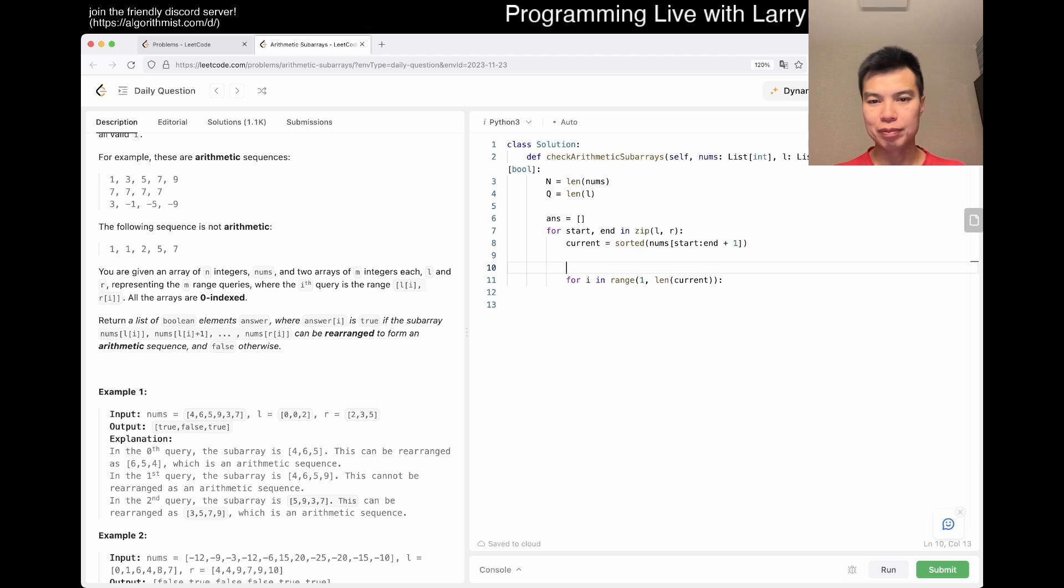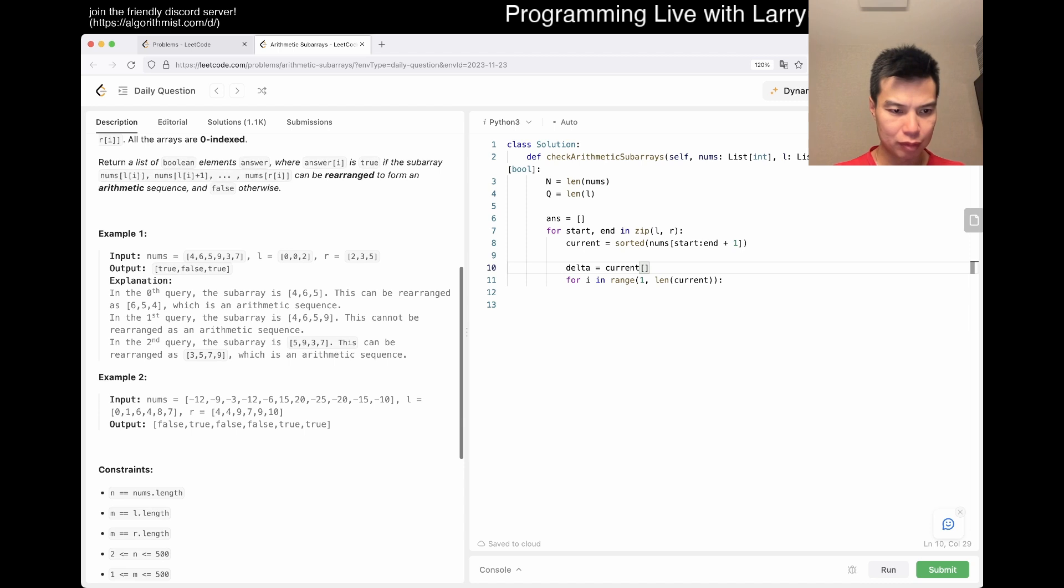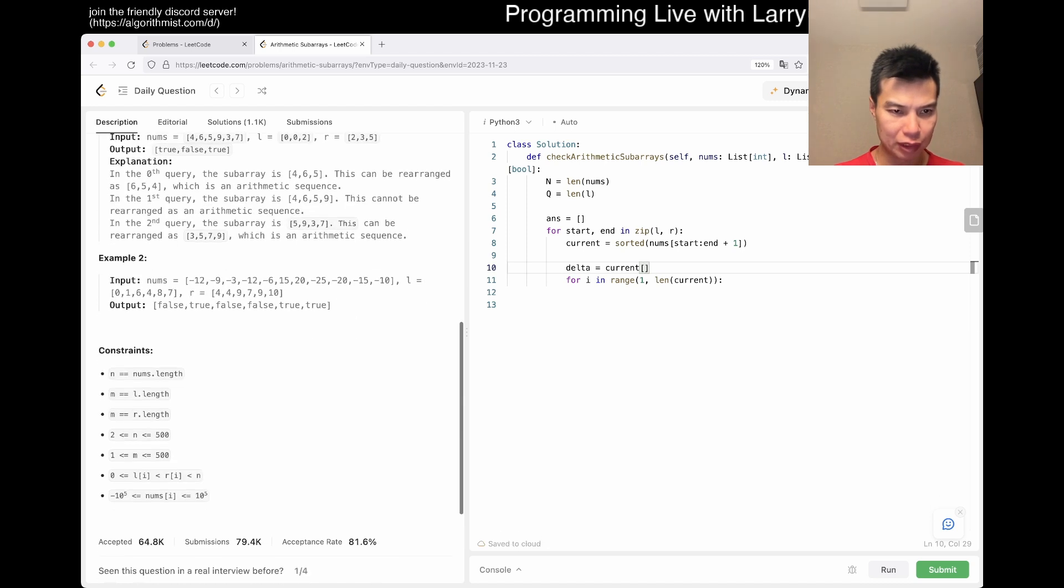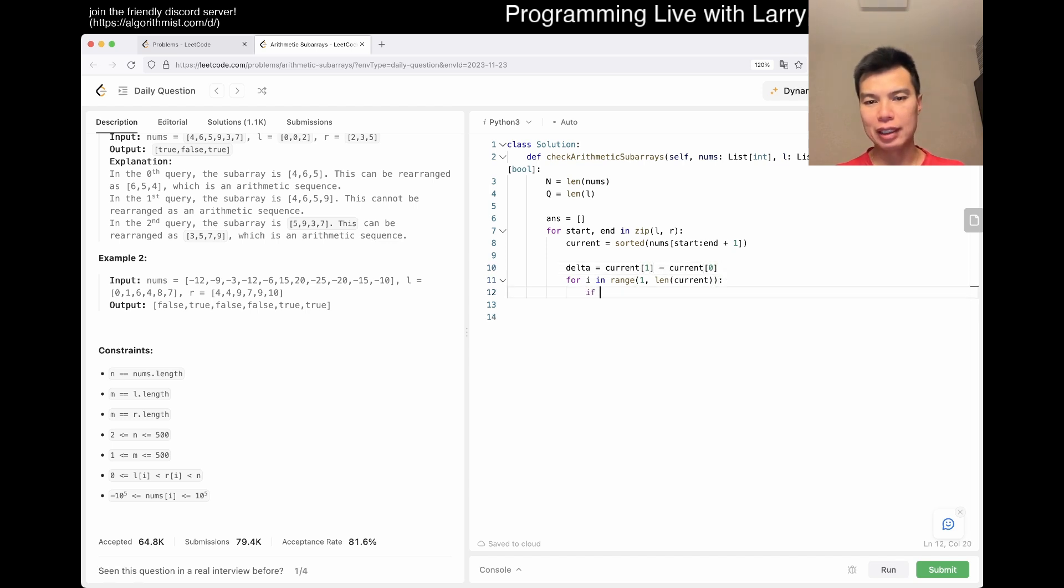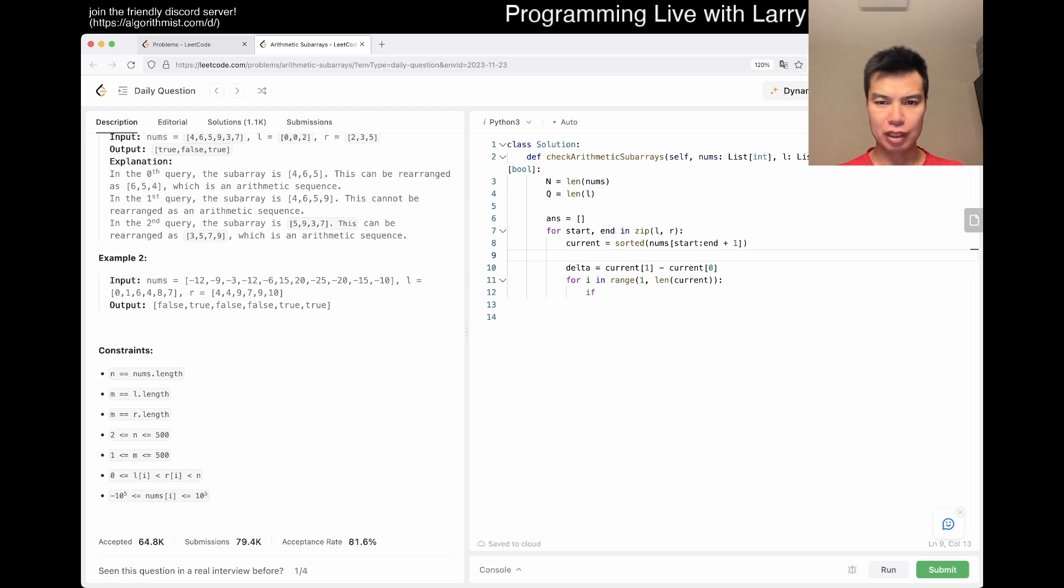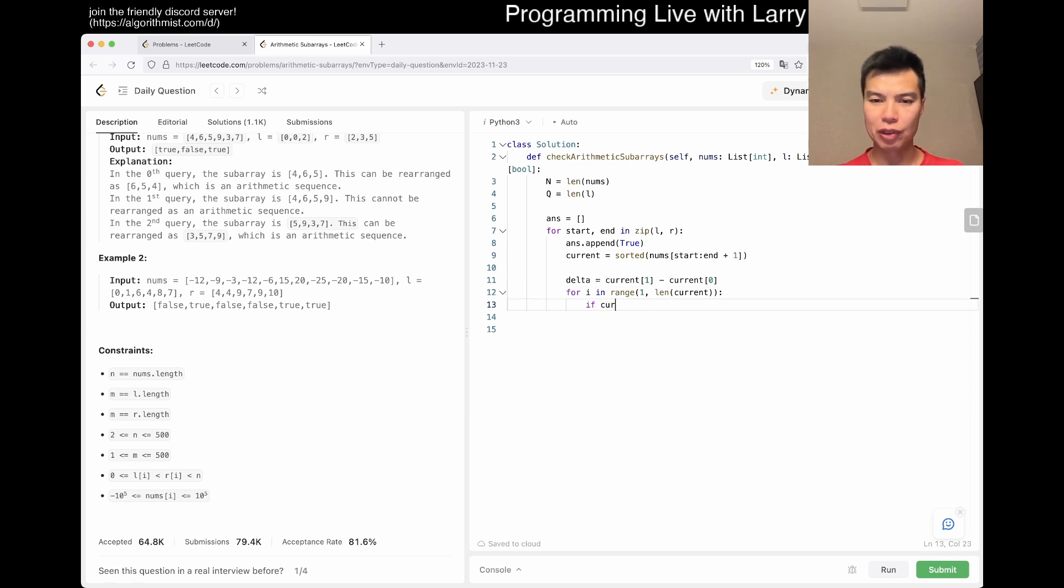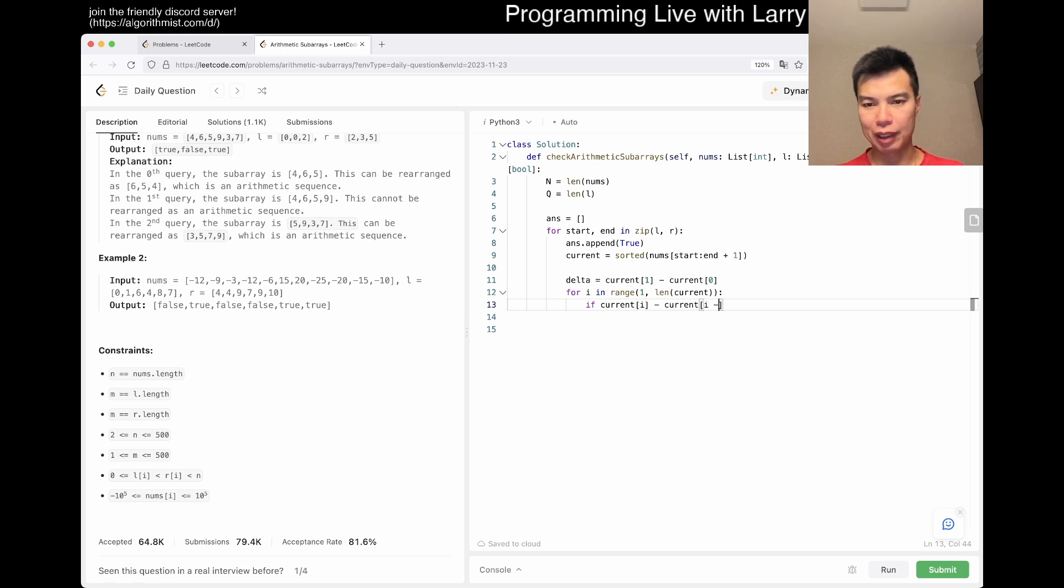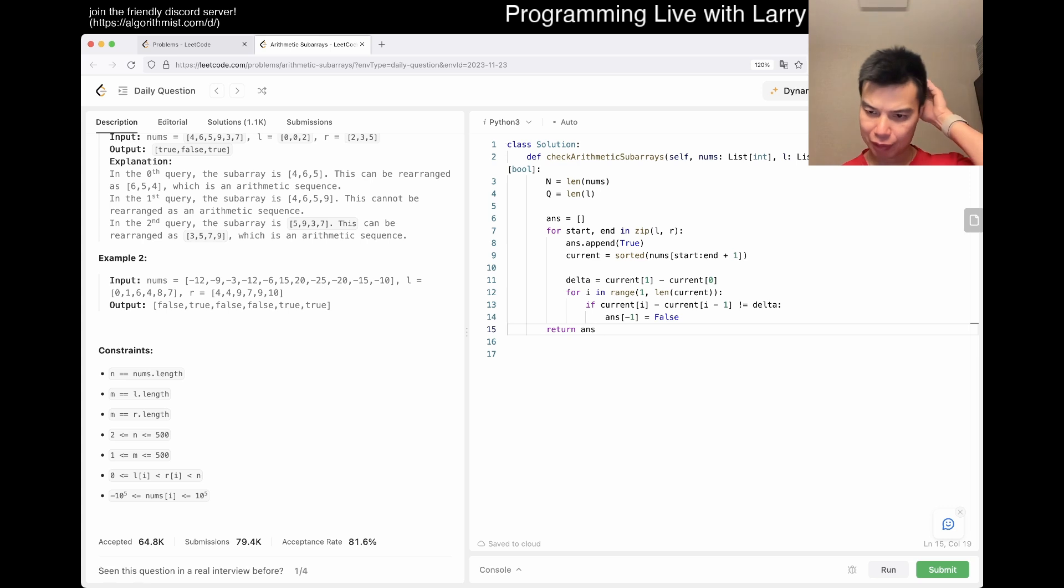So, delta equals current sub 1 minus current sub 0, right? Then now if... Okay, so yeah, answer.append true, something like if current sub i minus current sub i minus one is not equal to delta, but we change it to false, and that's pretty much it, right?